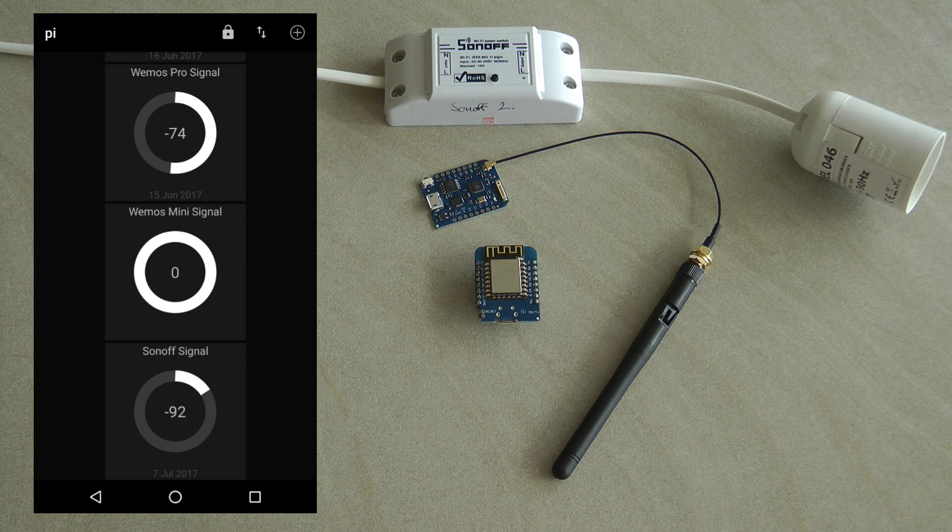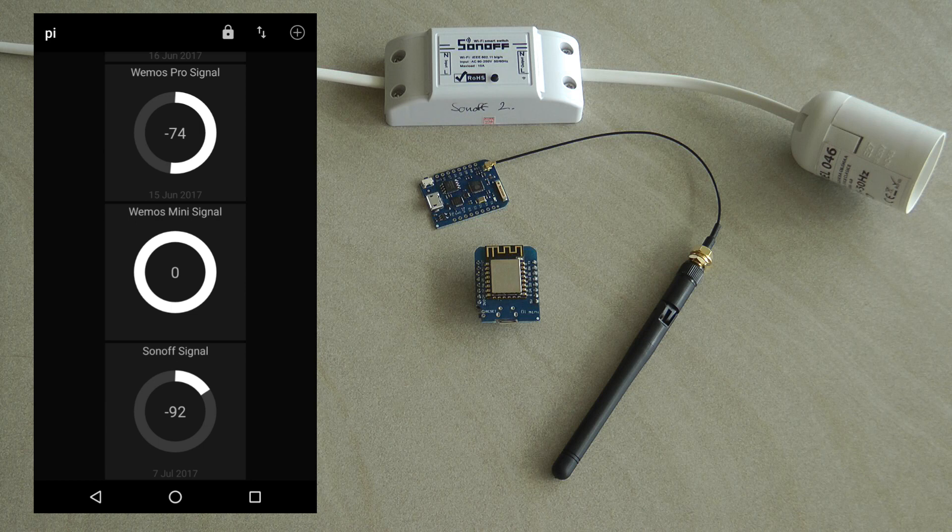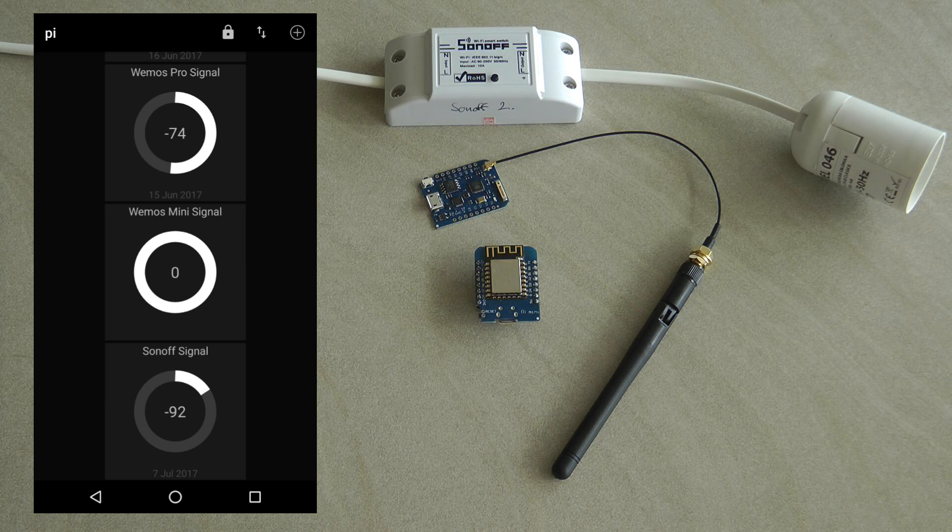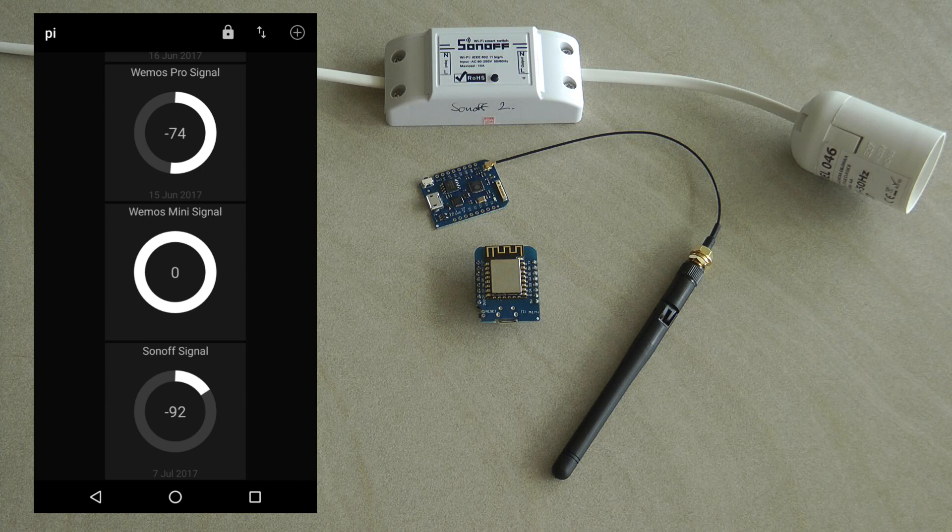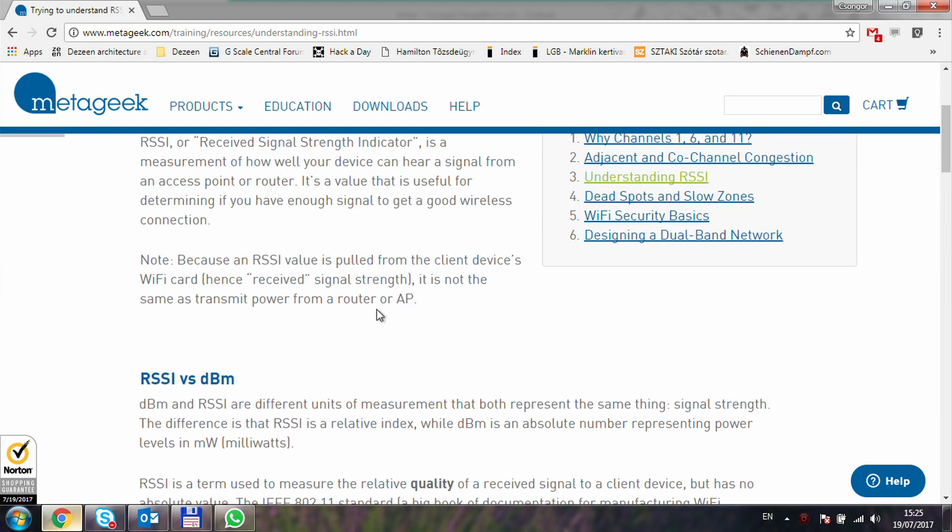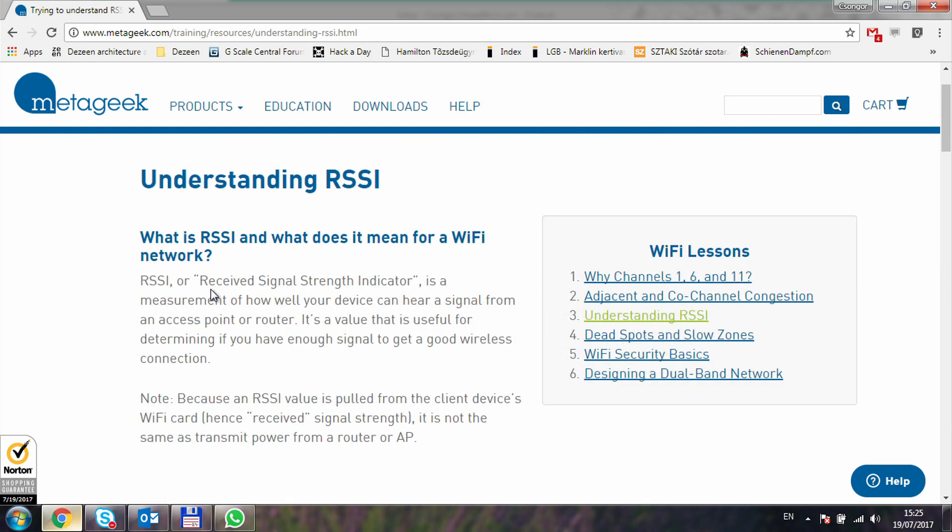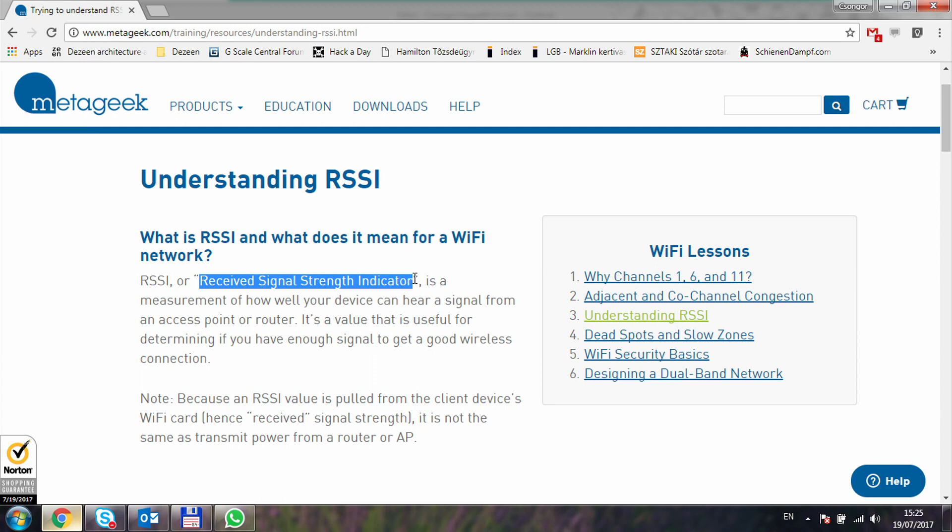Before we do the testing, let's look at what dBm and RSSI is and what's the difference between the two. When you look at an app on the phone, you usually get signal levels in dBm, which is the physical number representing the power levels that the device receives. The RSSI is just a received signal strength indicator.